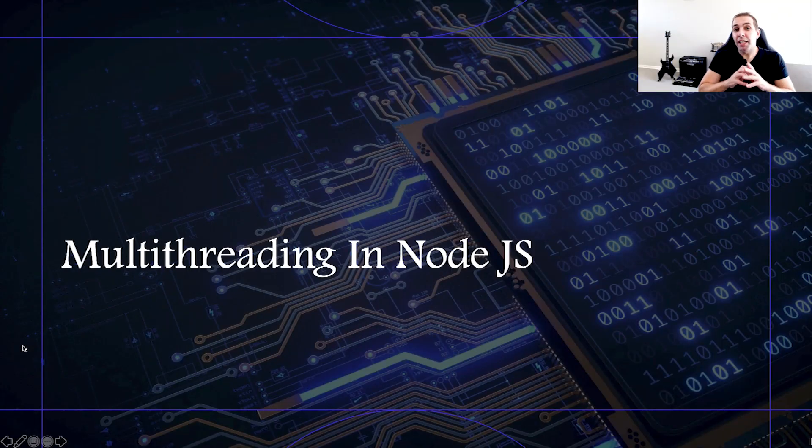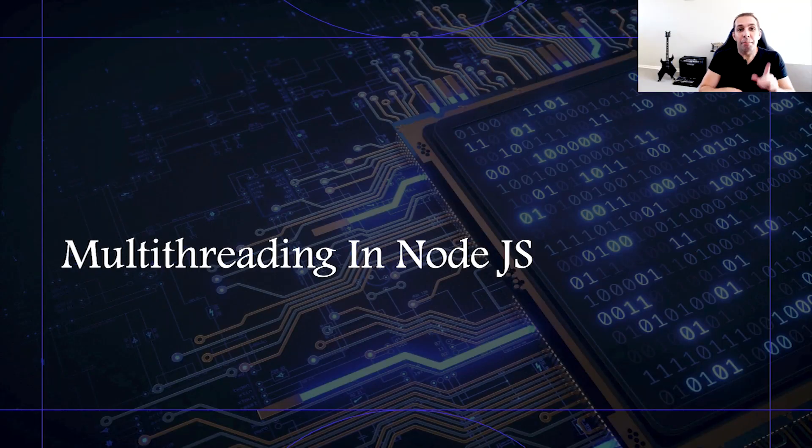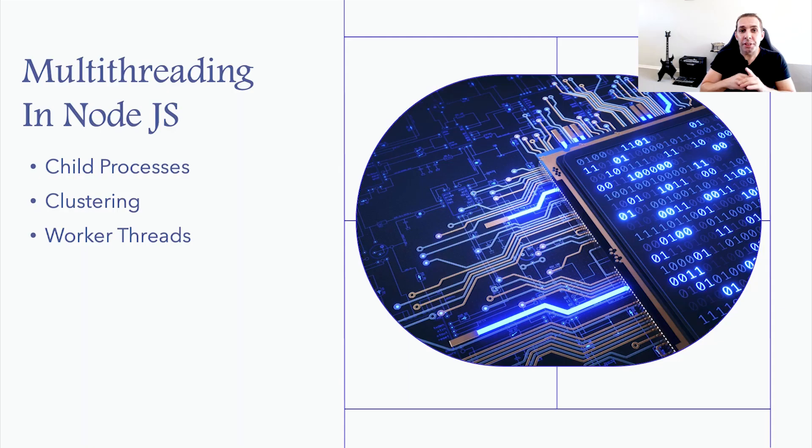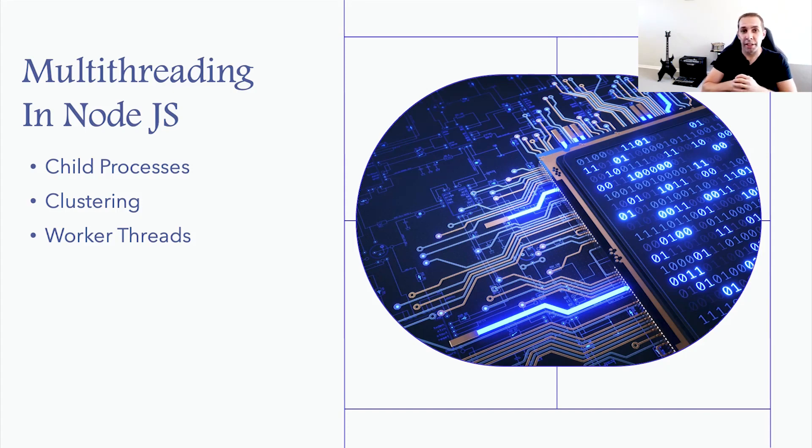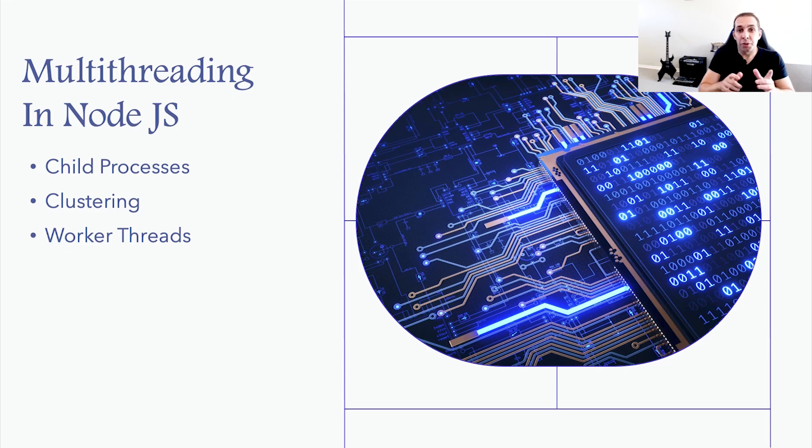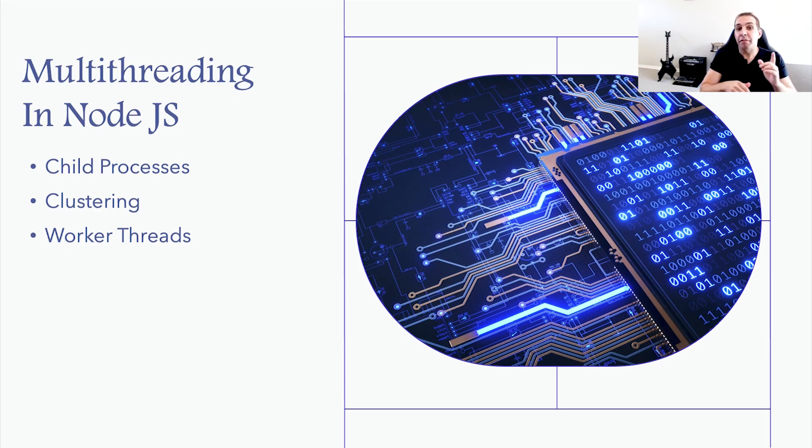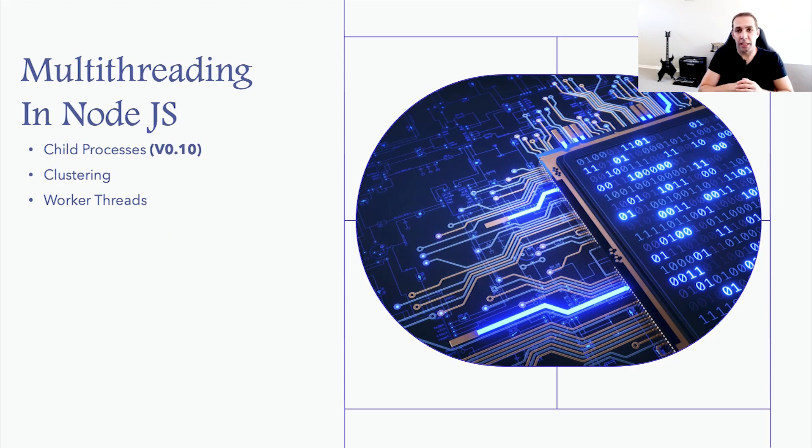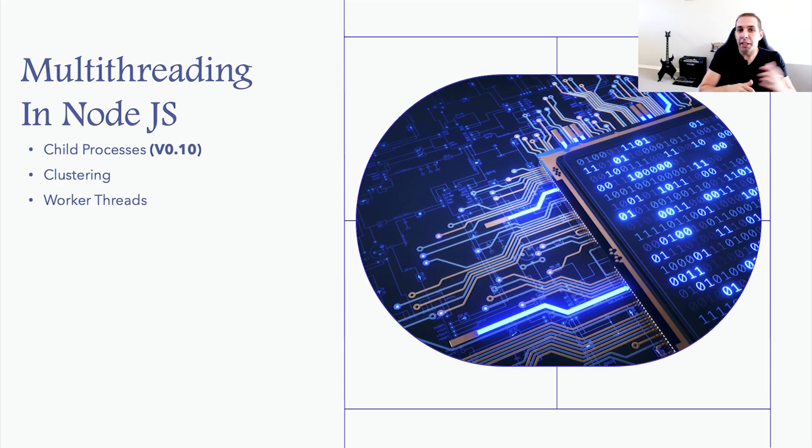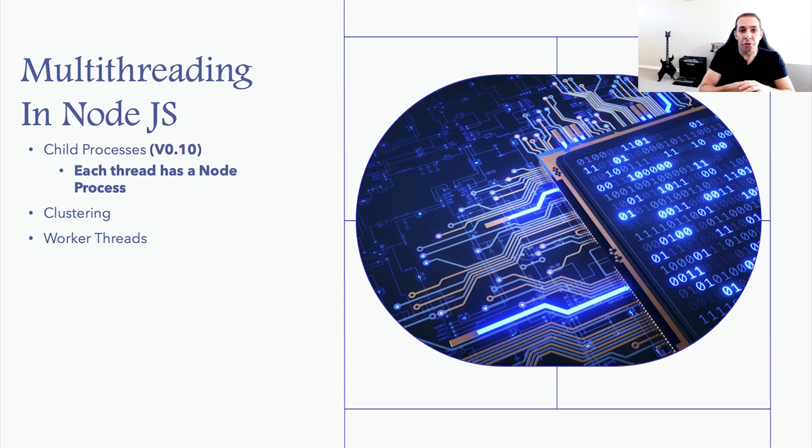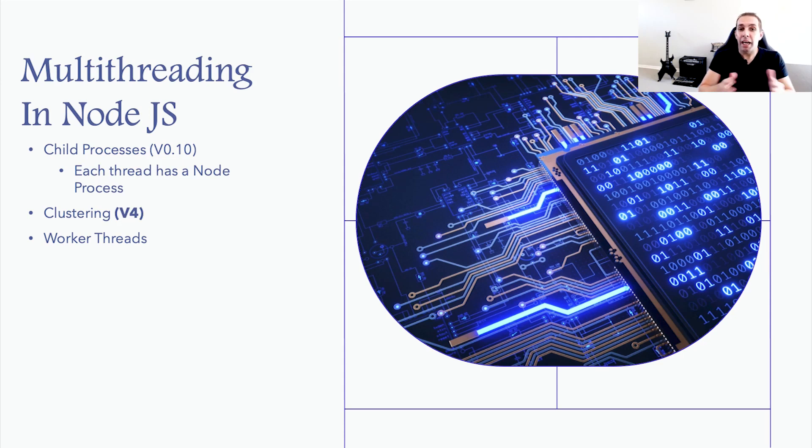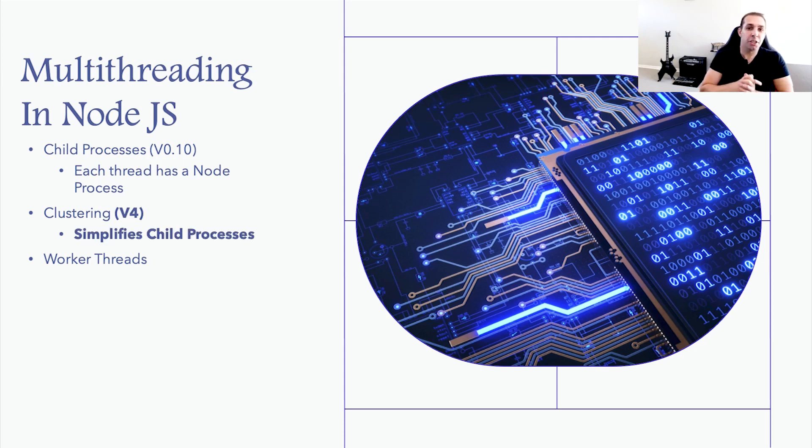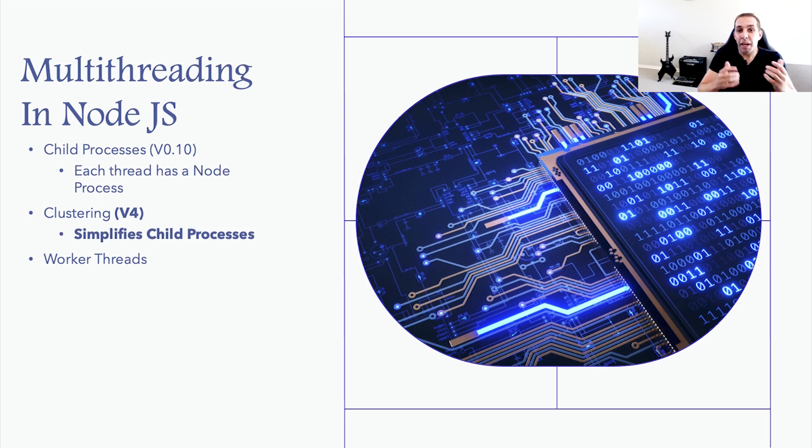For the longest time, Node has had the ability to be multithreaded by either using child processors, clustering, or the more recent preferred method of a module called worker threads. Child processors were the initial means of creating multiple threads for your application and have been available since version 0.10. This was achieved by spawning a Node process for every additional thread you wanted created. Clustering, which has been a stable release since around version 4, allows you to simplify the creation and management of child processors.